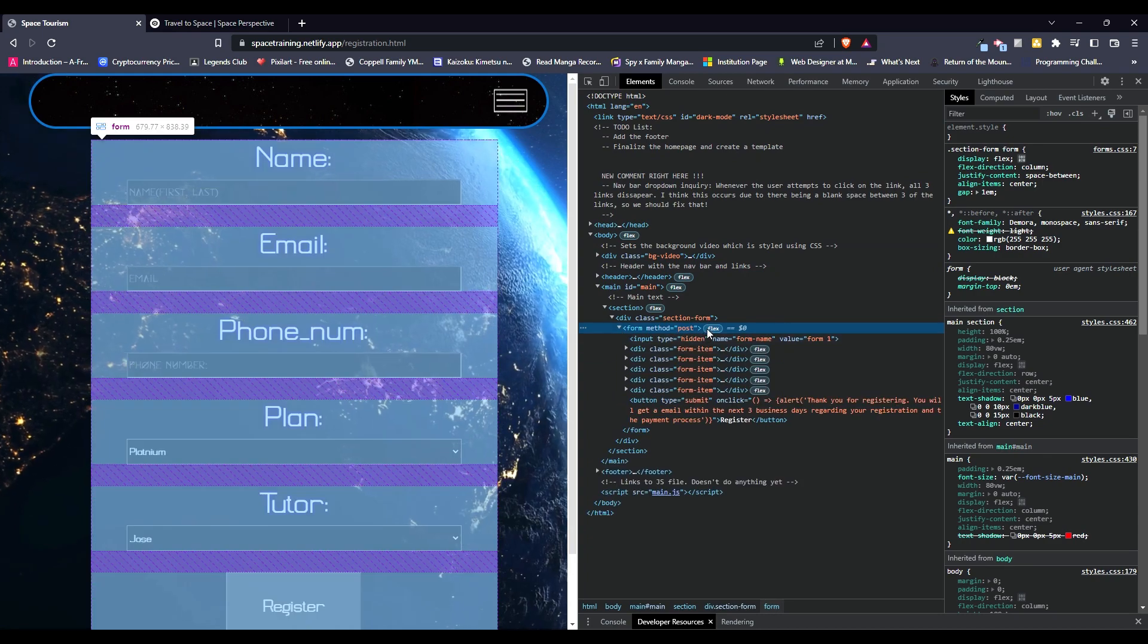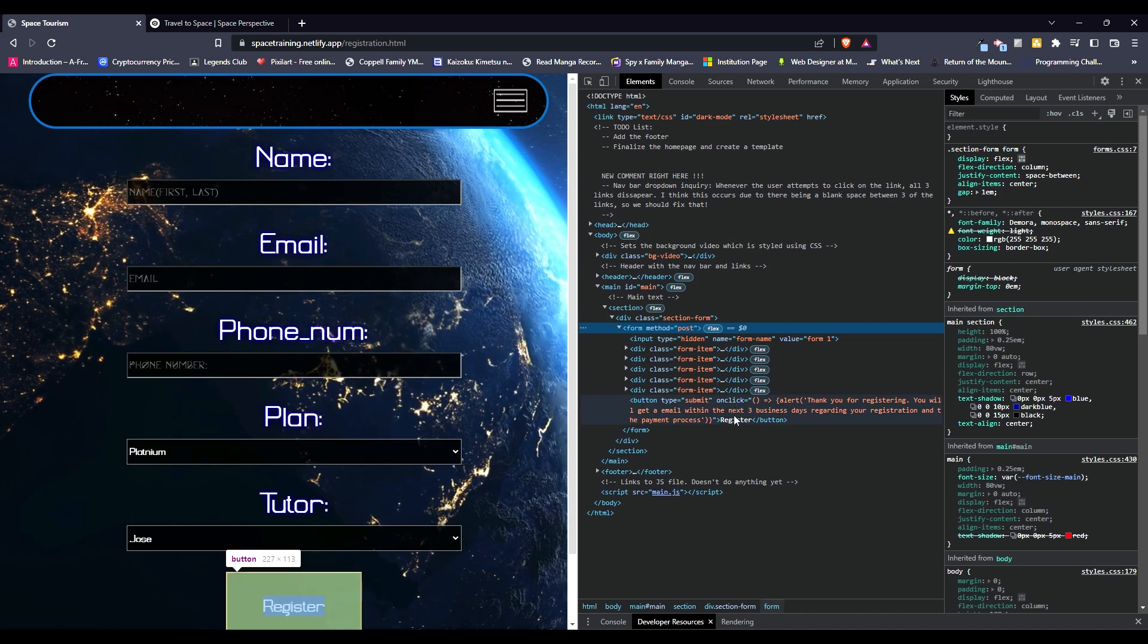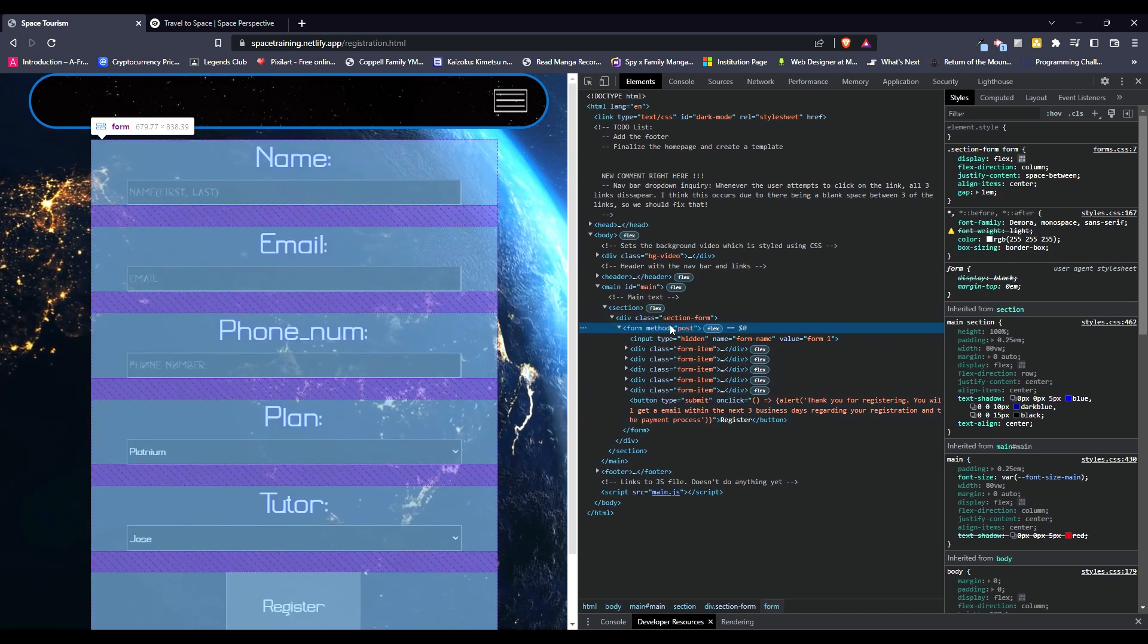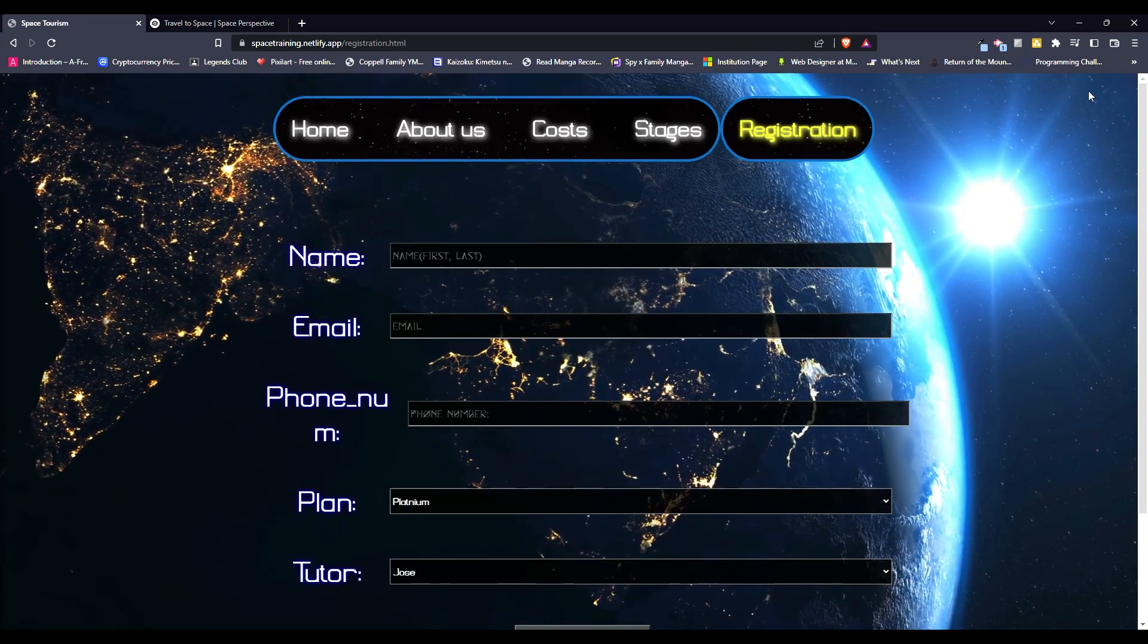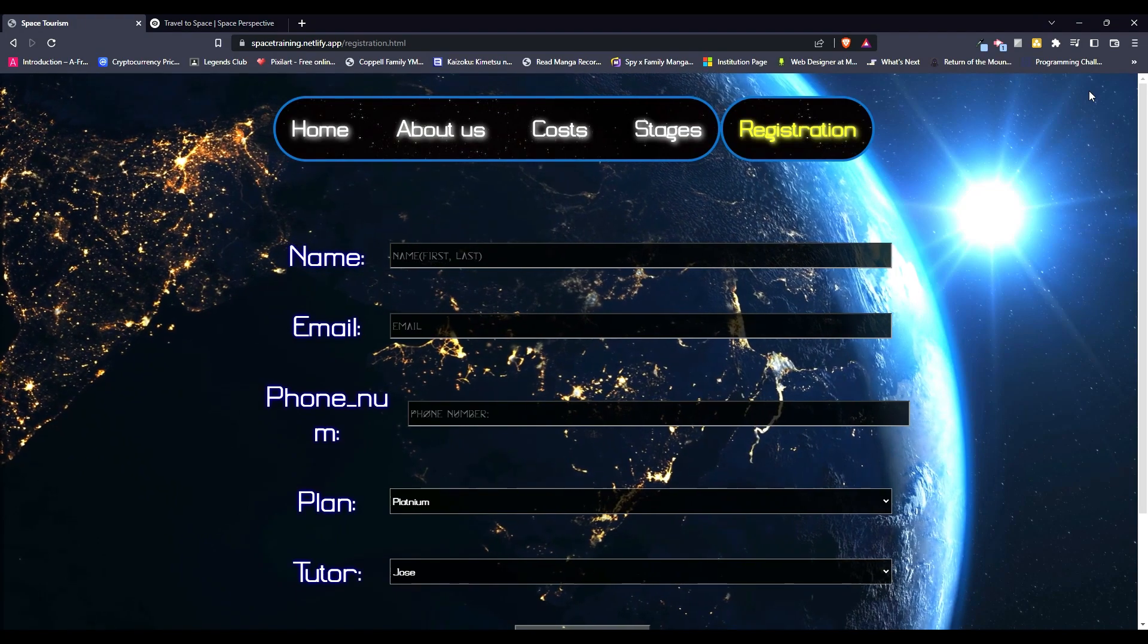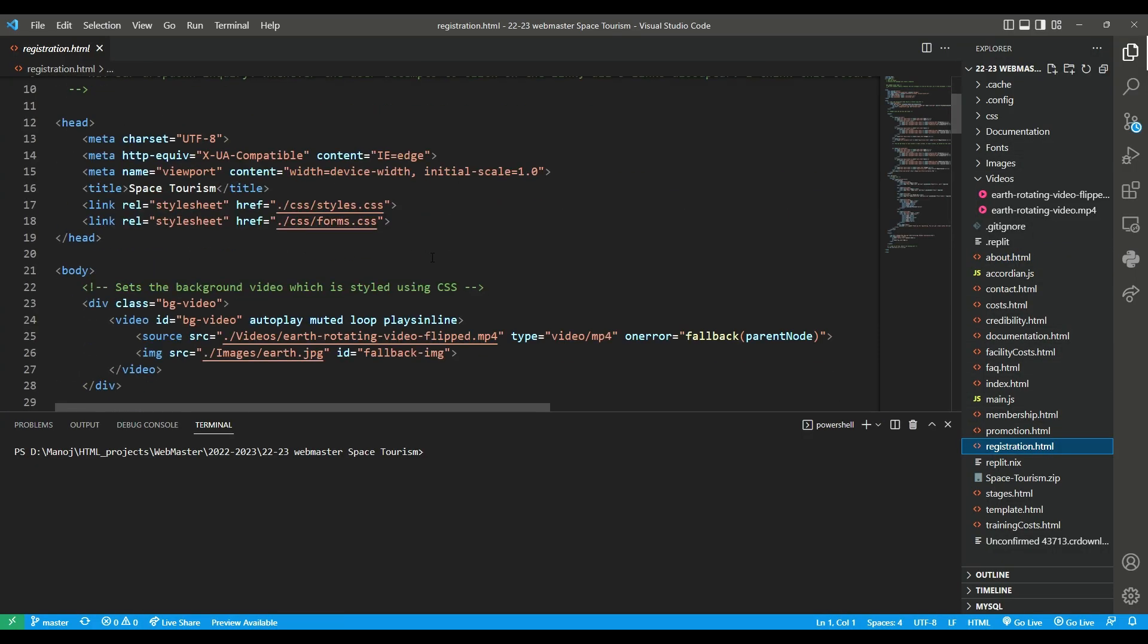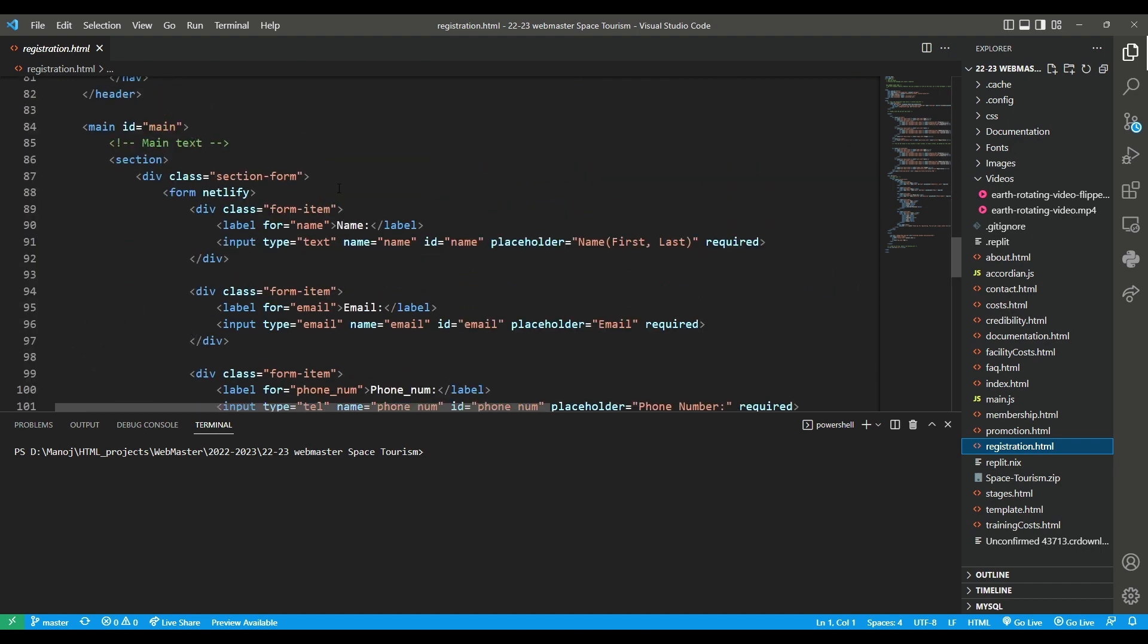Why is that not showing up there? Let me open the code, and I'll show you there, because for some reason, that attribute is not showing up on here. So in the registration.html, in the form, I have this netlify attribute right here.